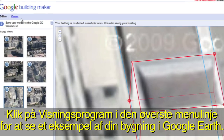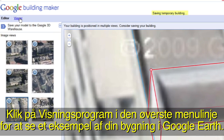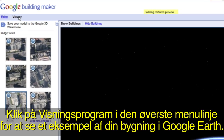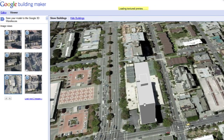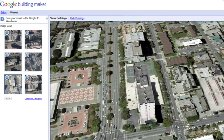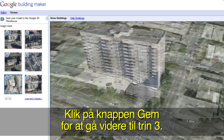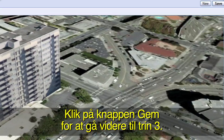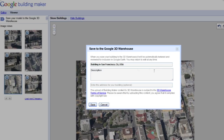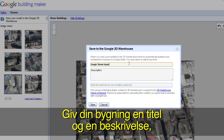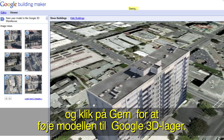Click on Viewer in the top menu bar to preview your building in Google Earth. Click the Save button to move on to step 3. Give your building a title and description and click Save to add your model to the Google 3D Warehouse.